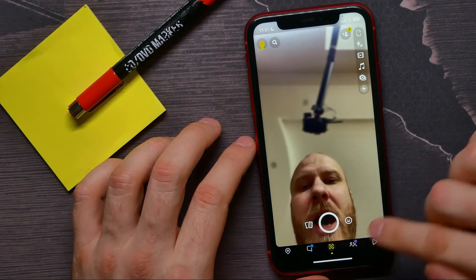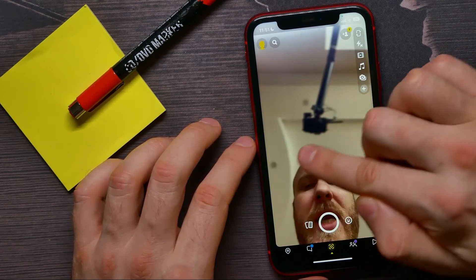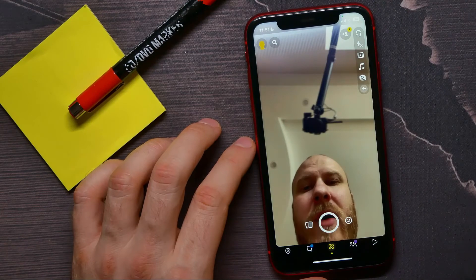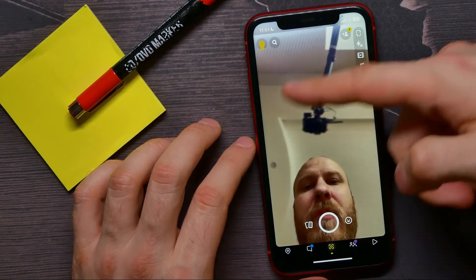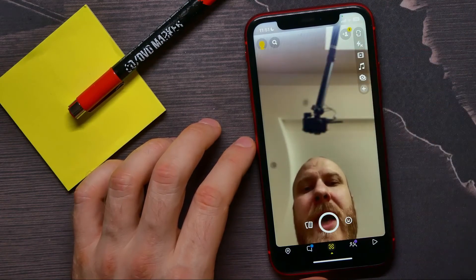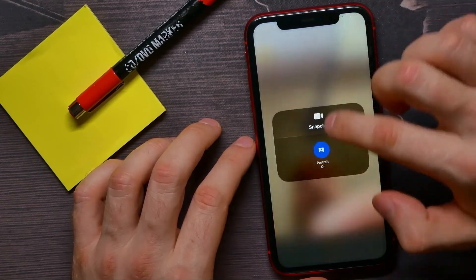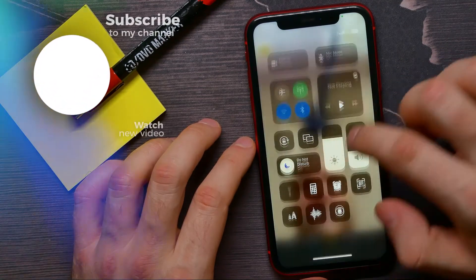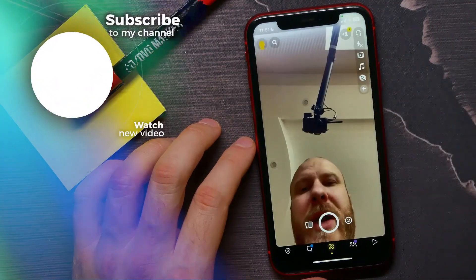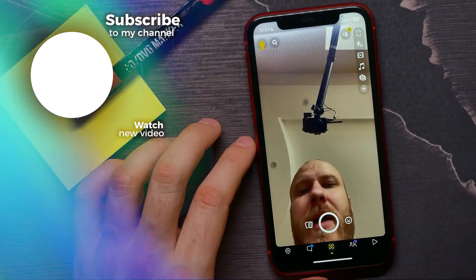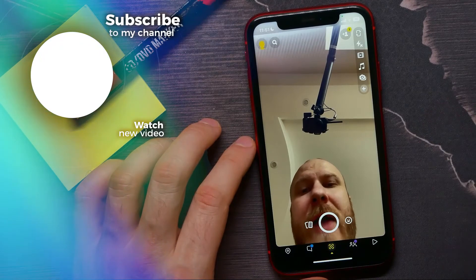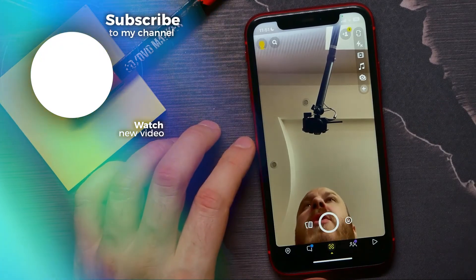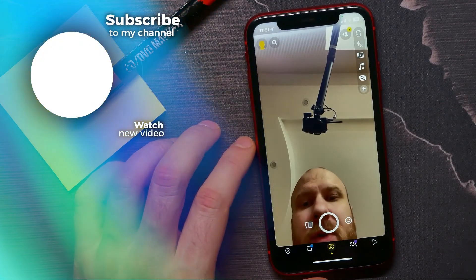As you can see, my face is in focus but the background has a blur effect. Let me disable this feature so you can compare how it looks before and after. If this video helped you out, don't forget to like and subscribe.